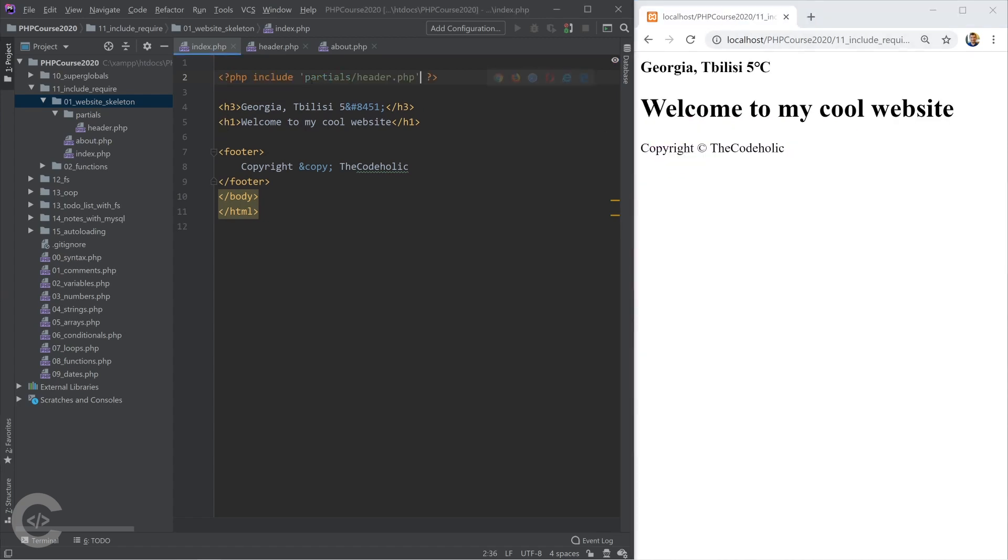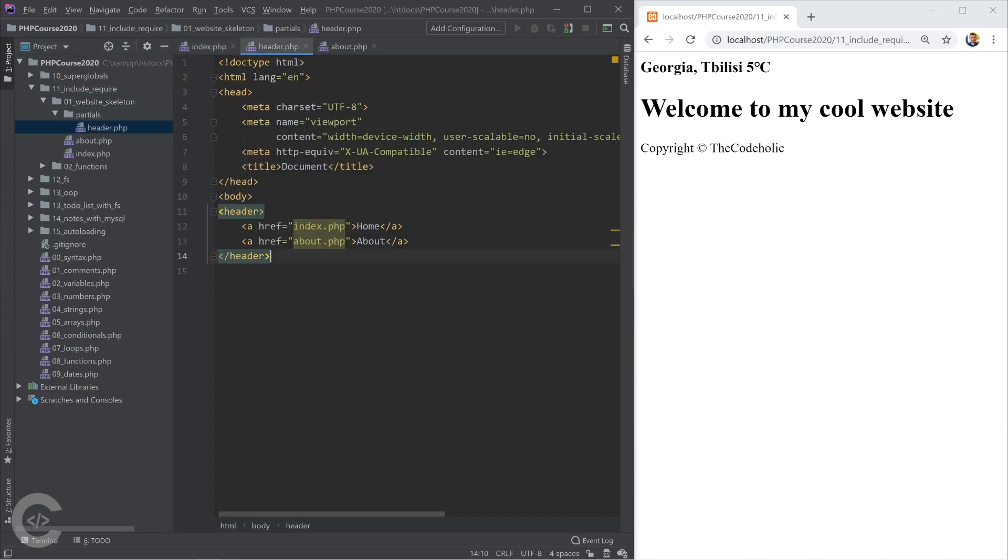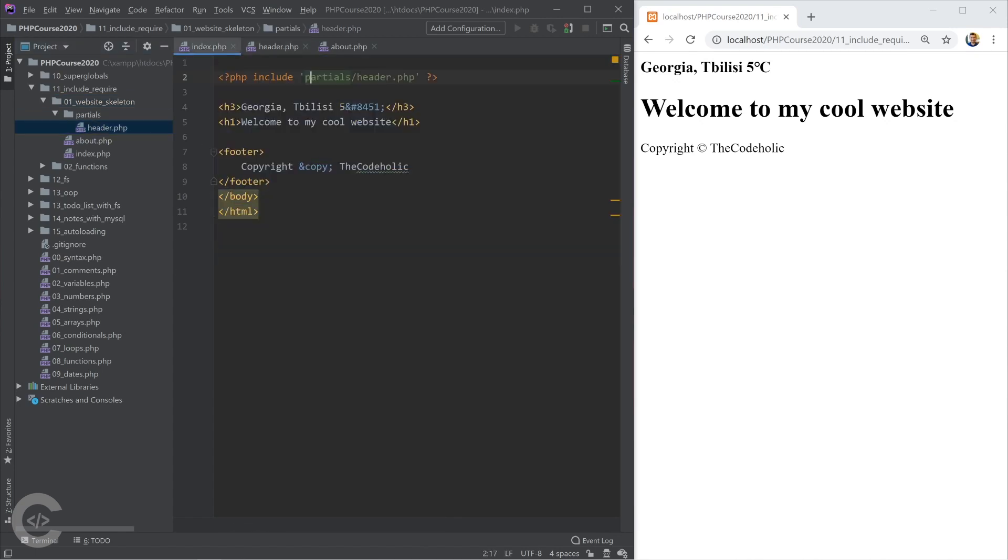So if I include my partials header.php that means it's something like taking that code and using it right here. So include works in this way.